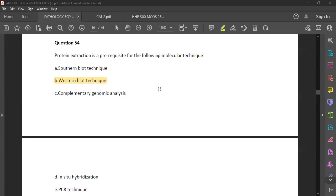The five steps of western blot technique are: protein separation, protein transfer, blocking, antibody probing, and detection. We'll discuss this better in a practical session to save time.